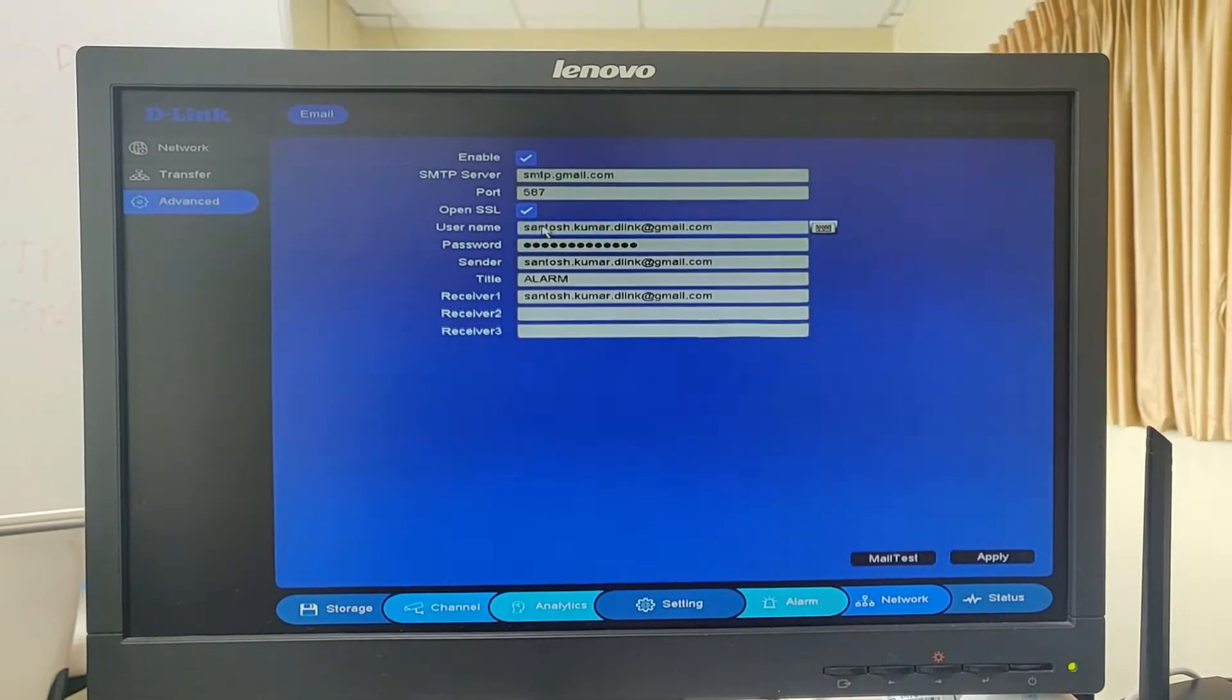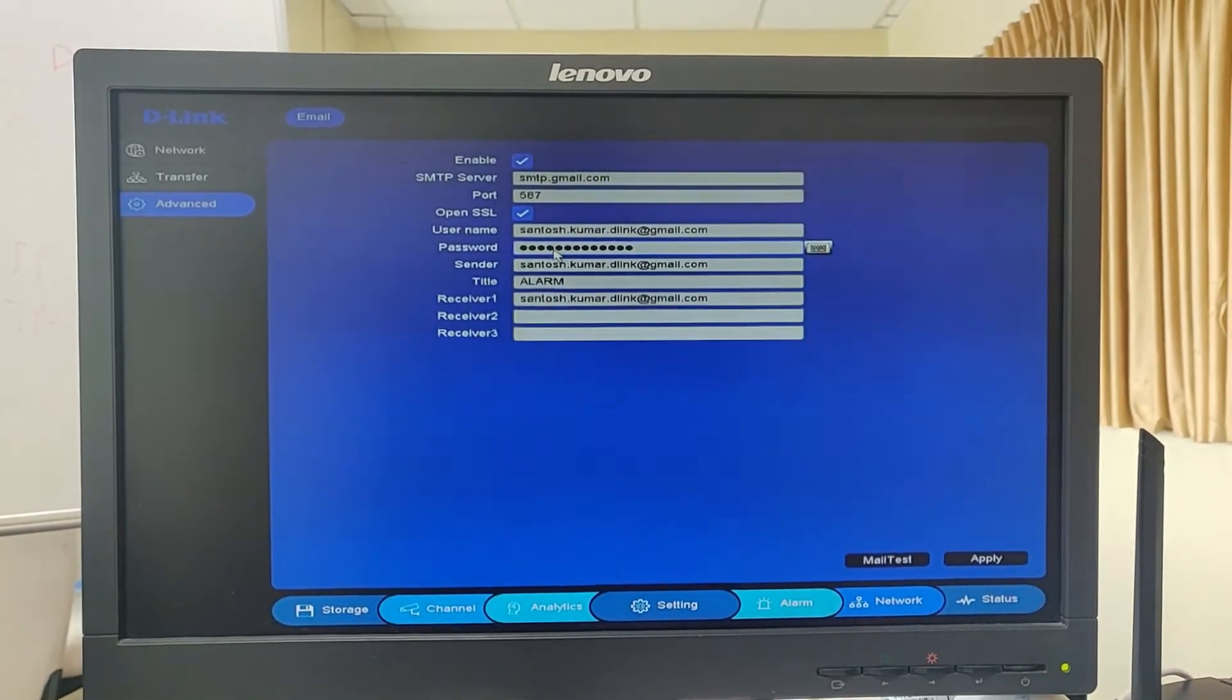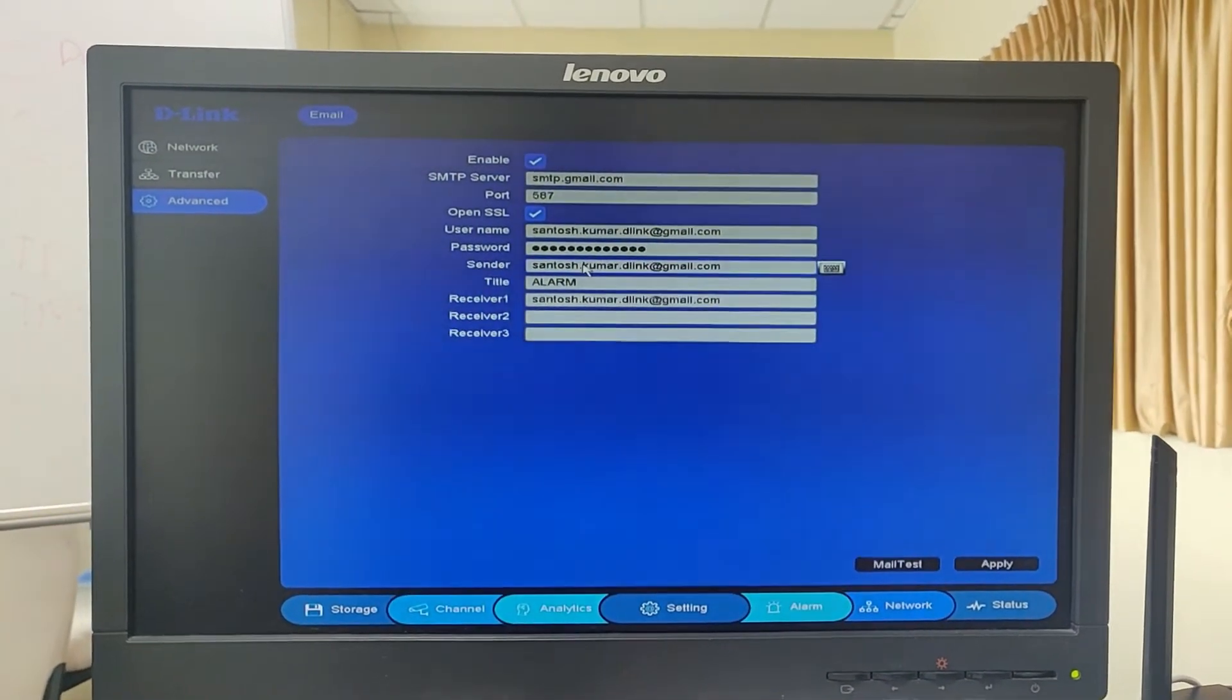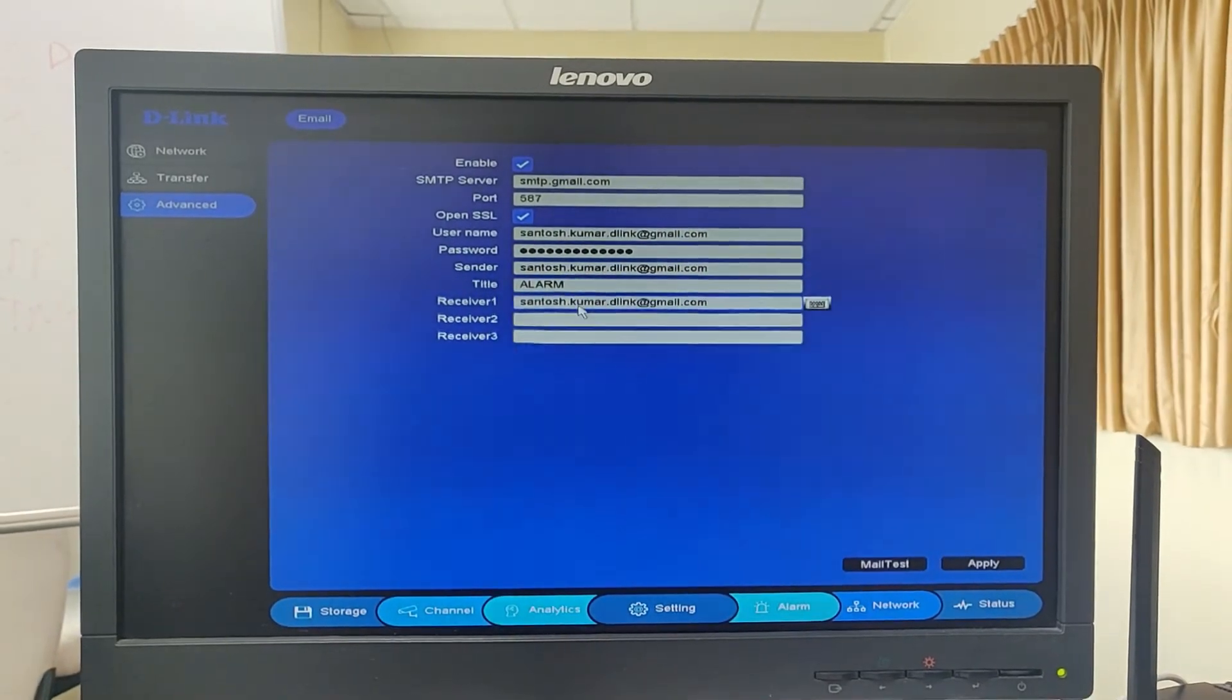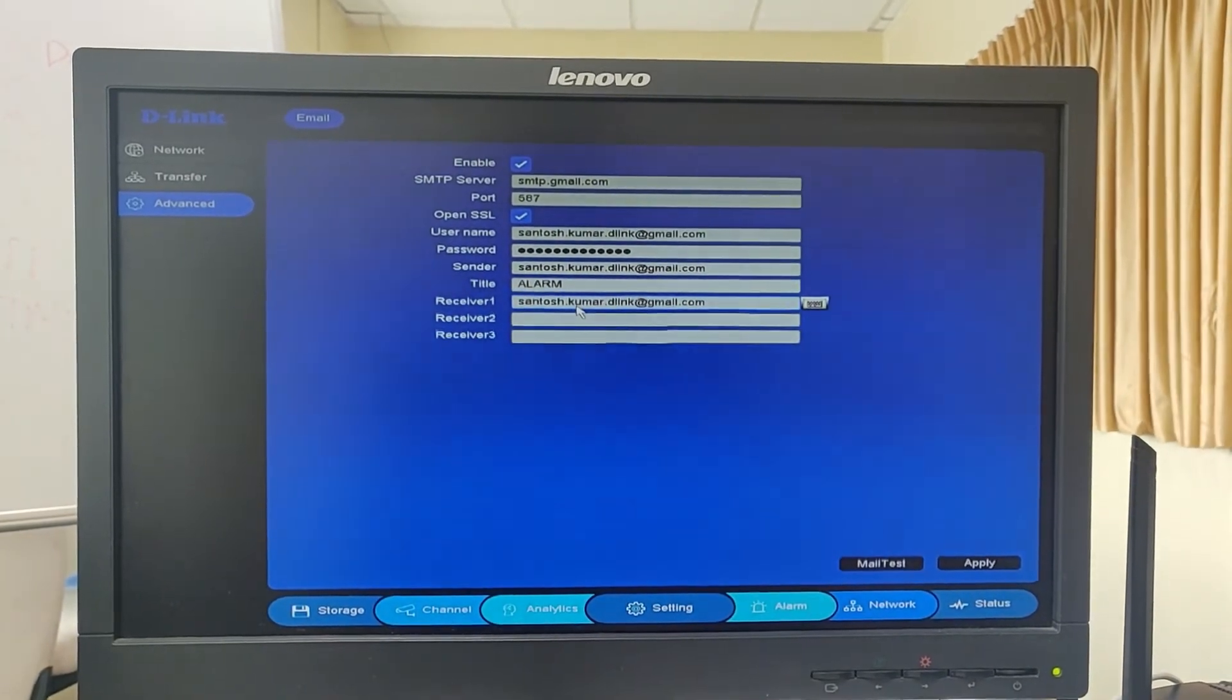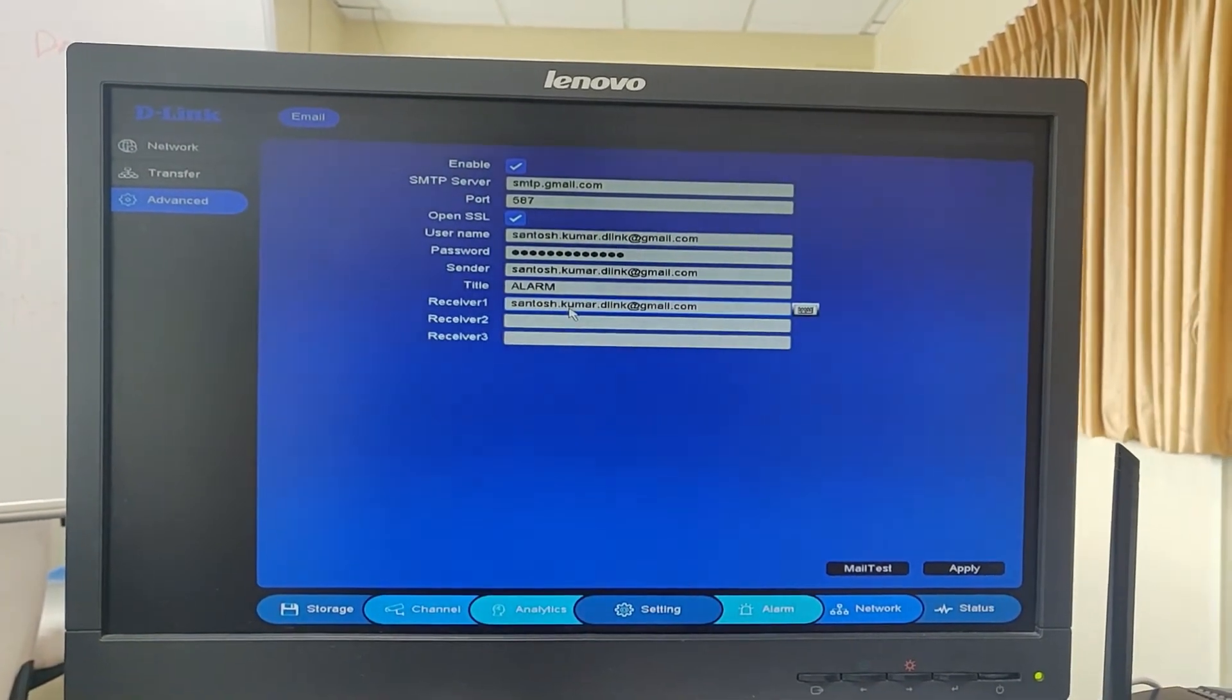Username is my Gmail account, password is my Gmail account password, sender is also my Gmail account. Receiver you can set to any other account on which you want the notification to be sent.